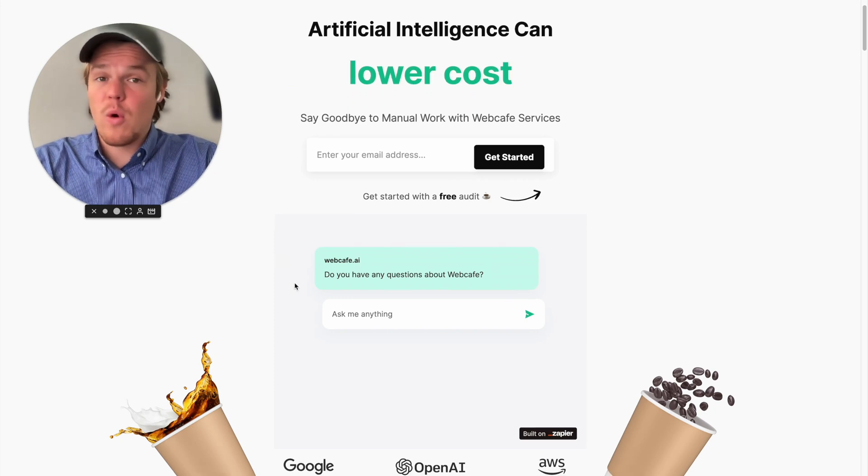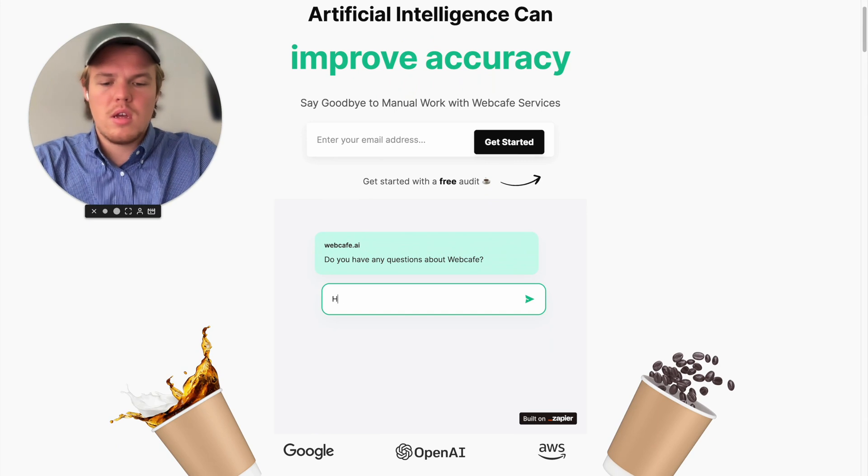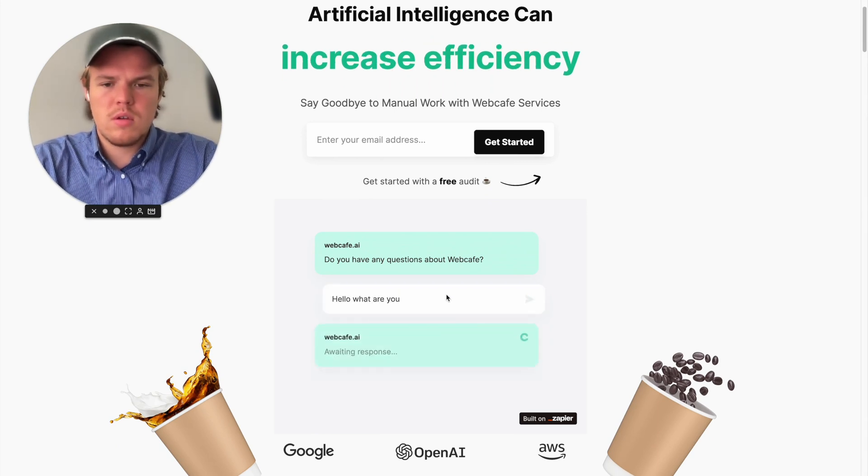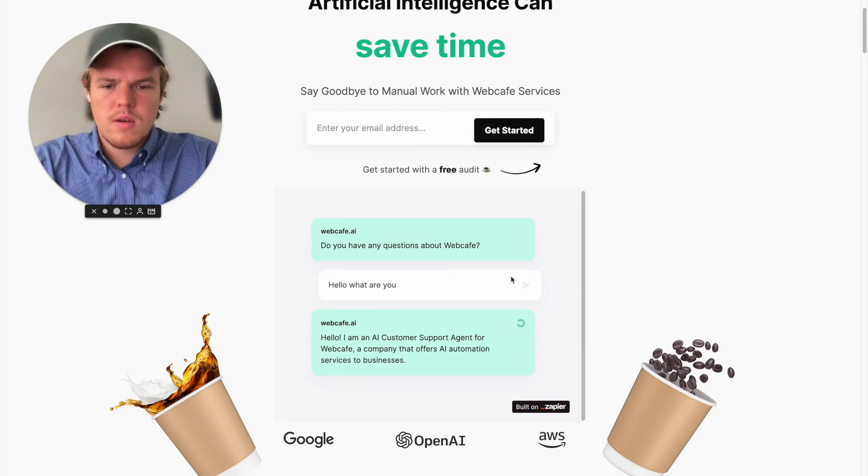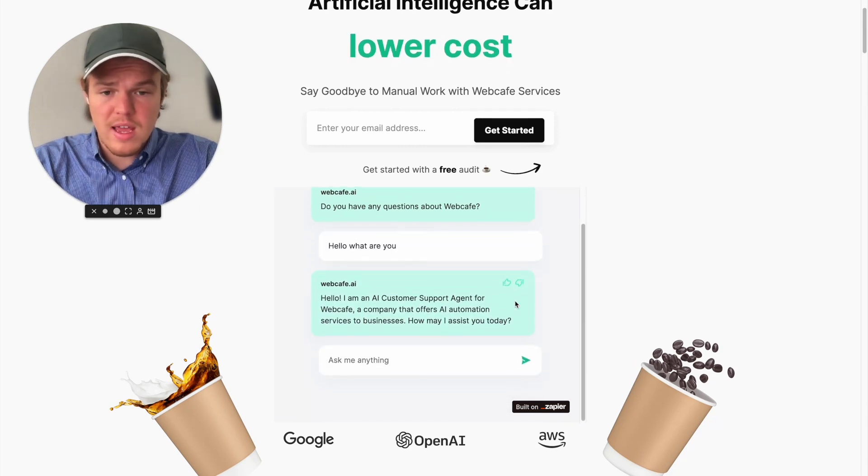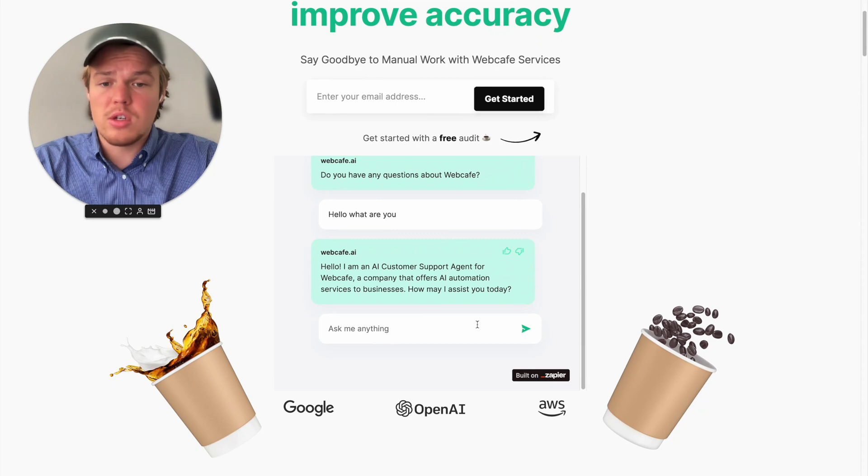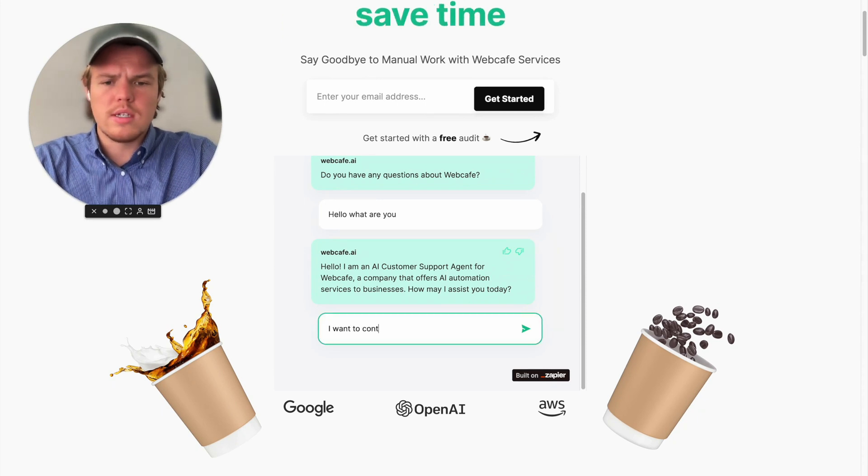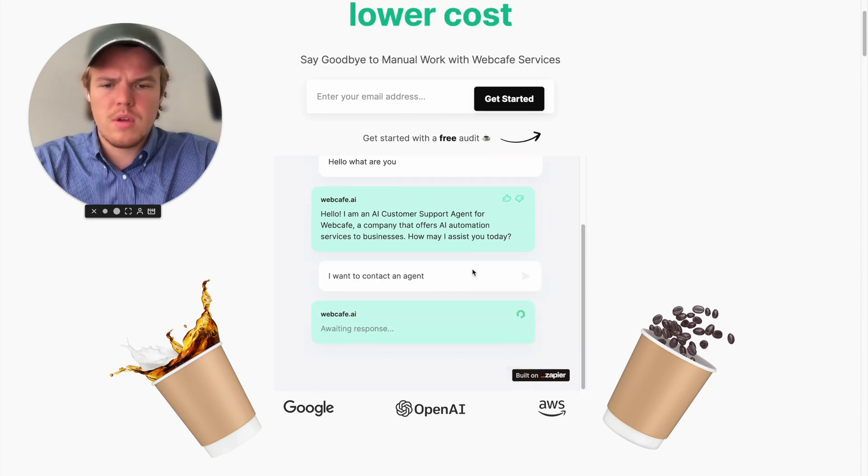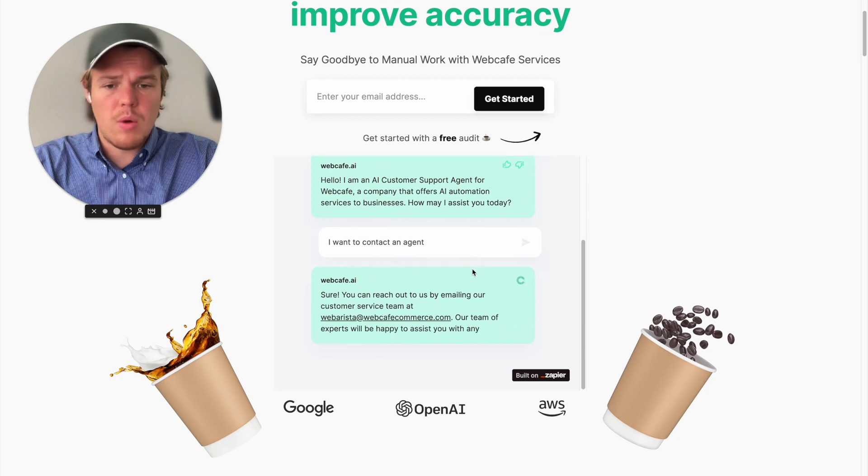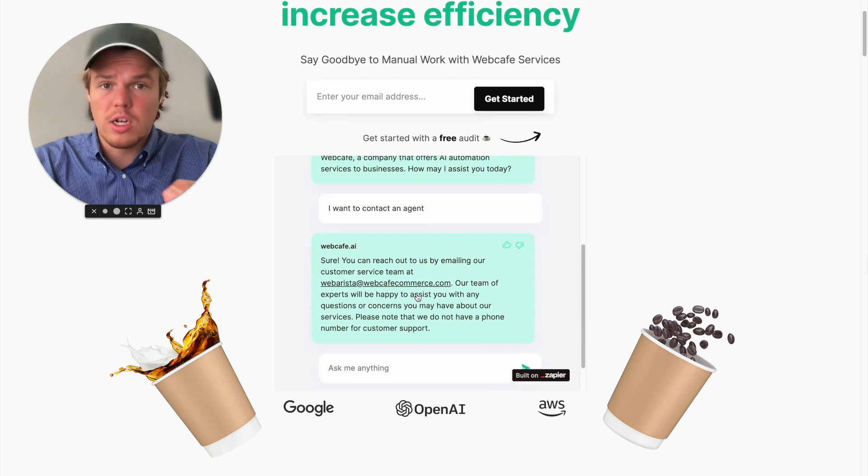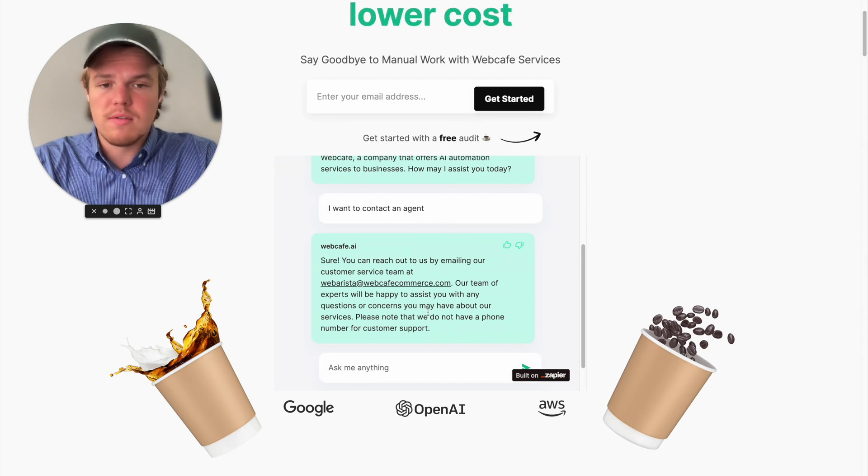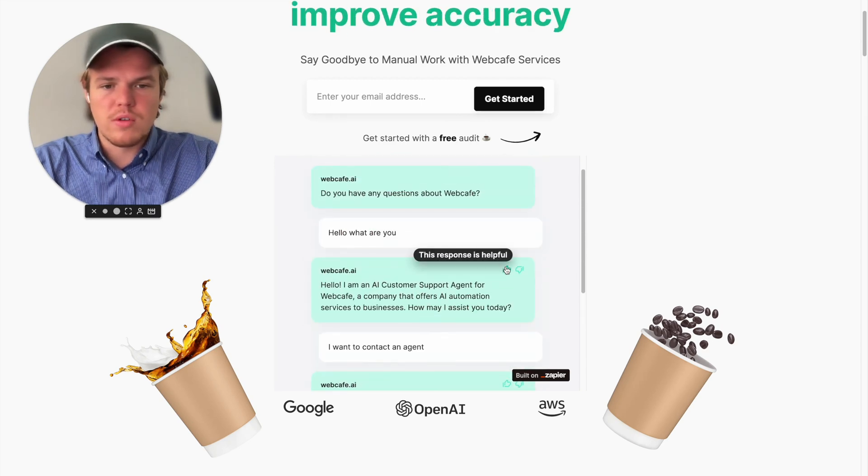Before I do that, though, let's see if it works. Hello, where are you? Hello, I am a customer support agent for Webcafe, a company that offers AI automation services for businesses. How may I assist you? I want to contact an agent. And then there we go. So as you saw with our customer service block, it was able to give an accurate email. And then, you know, obviously give some nice context. And then you have these little buttons for whether it's helpful or not for your data.